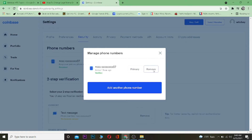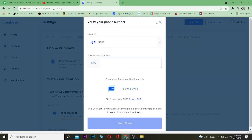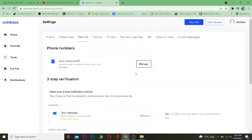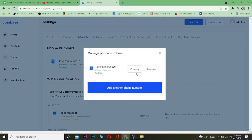Remember, to remove your current phone number you need to add another phone number first — otherwise you cannot remove it. So add the new phone number, then go back to Manage and remove the old one. That's basically how you can change your phone number in Coinbase.